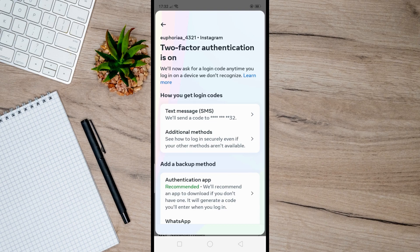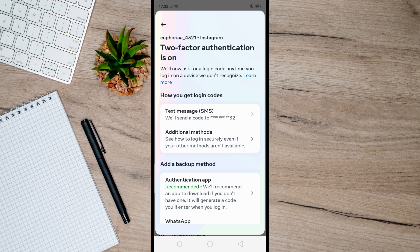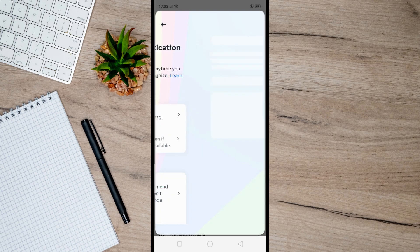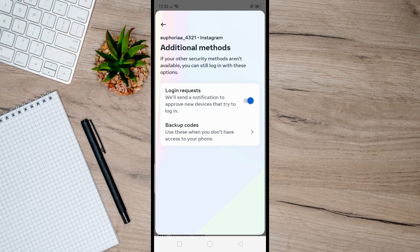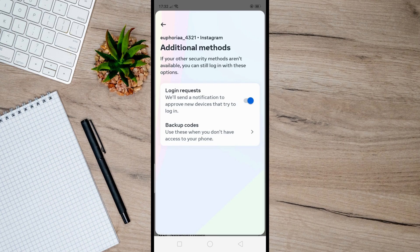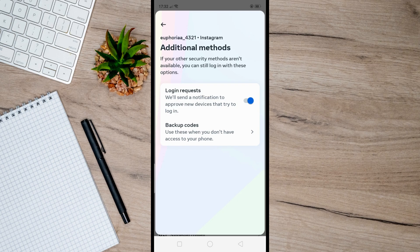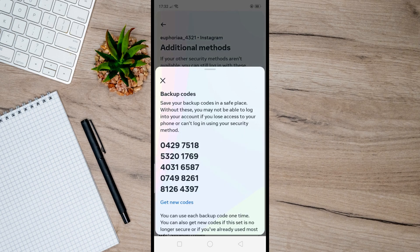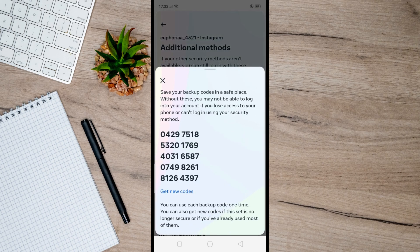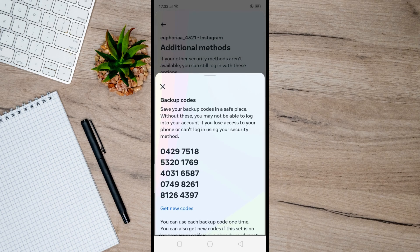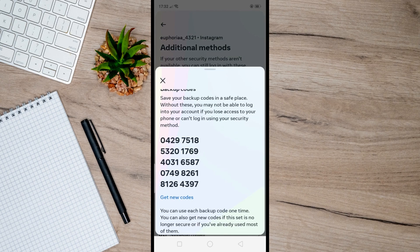So just tap on this one here. And after that, here you will see Backup Codes. So to get your codes, just tap on this one. And doing so will then allow you to see your backup codes that you can use.